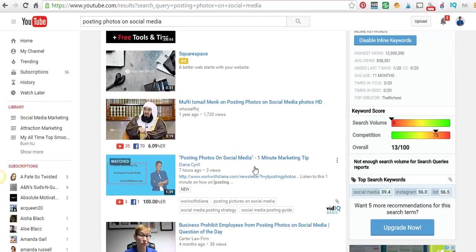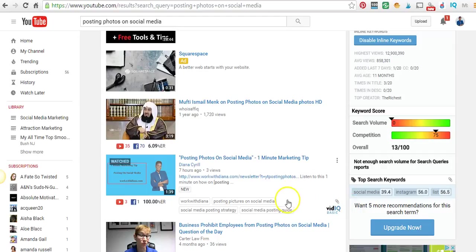If you want that video, I suggest you go to workwithdiana.com/videosecret - that's V-I-D-E-O-S-E-C-R-E-T - and get that right away. What I did here is just the tip of the iceberg of what he shows you on how to rank up and get more views on your videos.